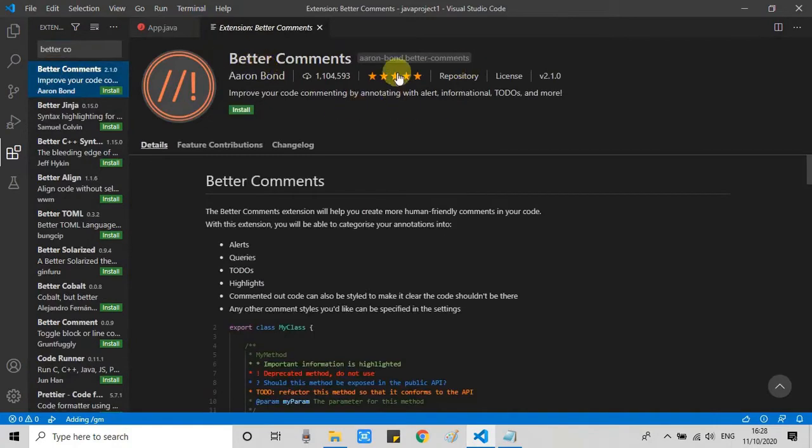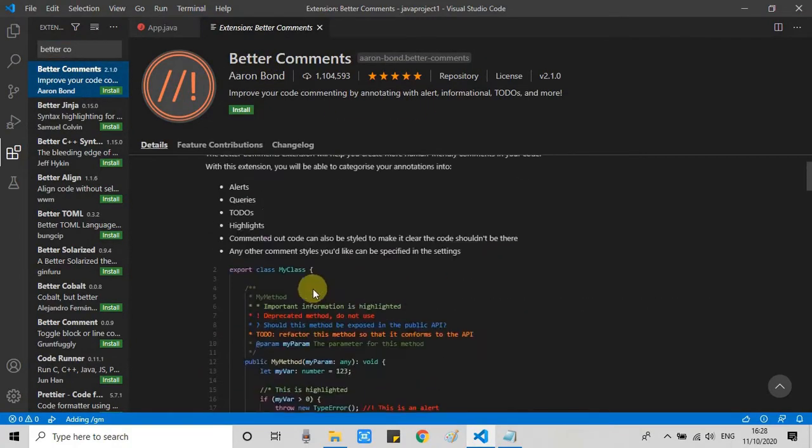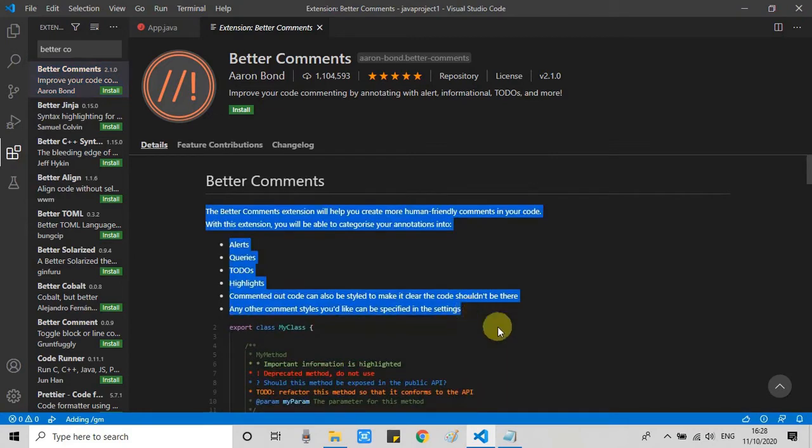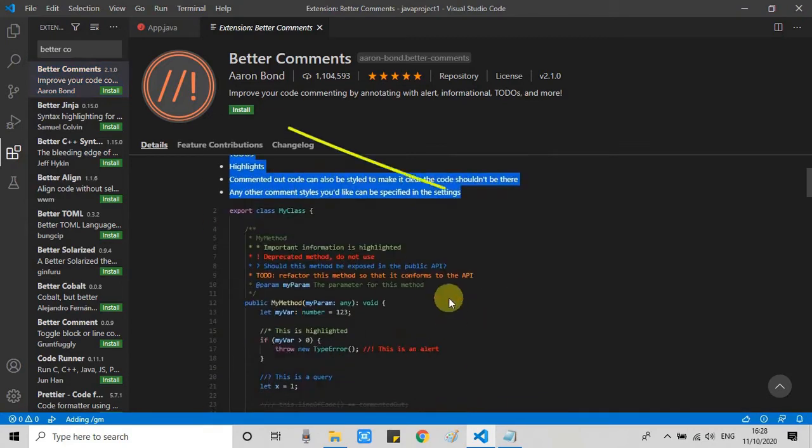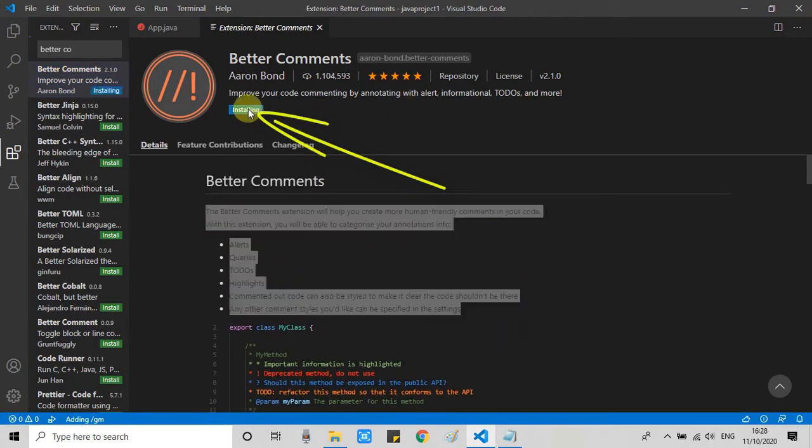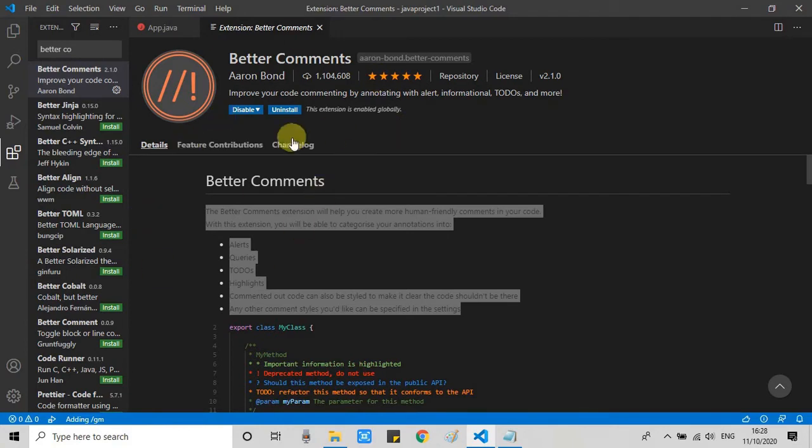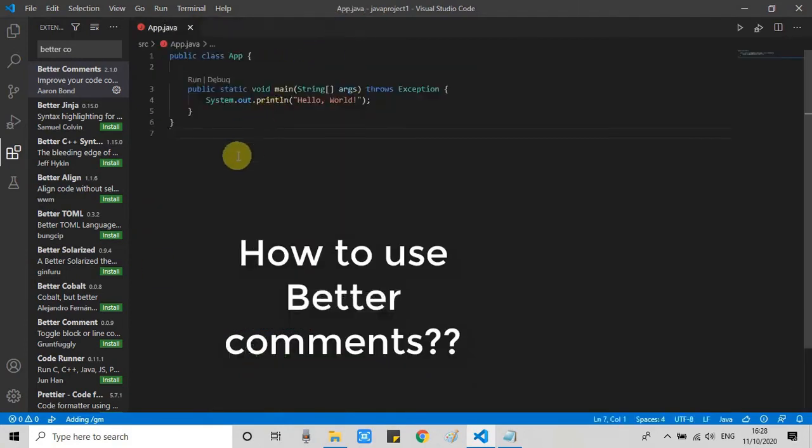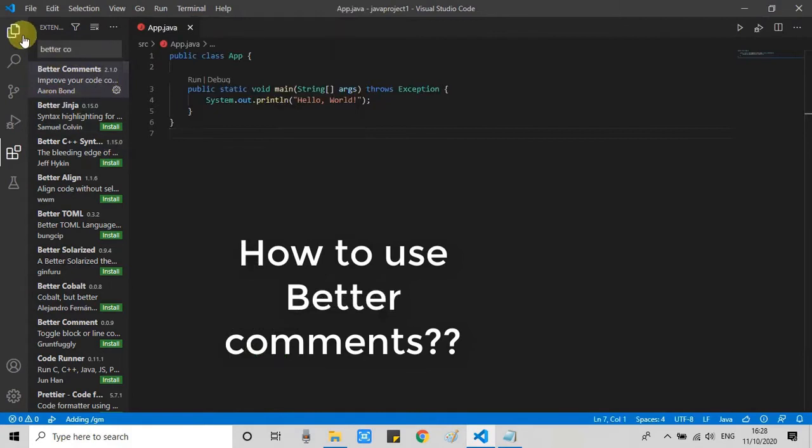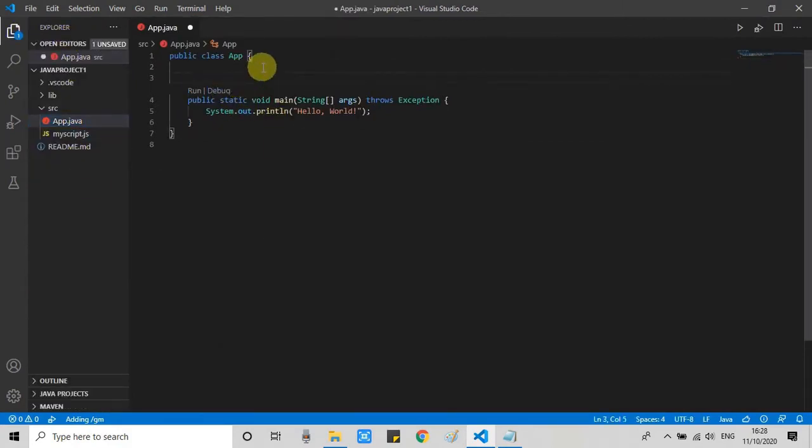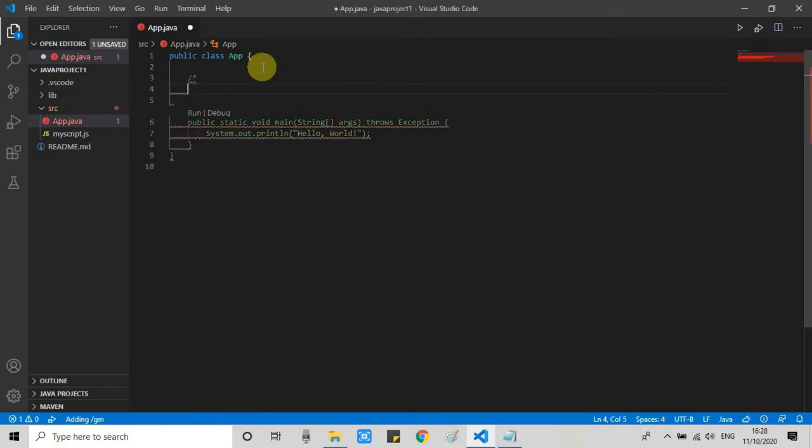Better comments is designed to help you write more human-friendly comments in your code. Clear, digestible comments are beneficial not only for someone going through your code, but also for you. It is quite common for developers to get lost in their own code when visiting it after some time. Having descriptive comments can save a lot of time for you and your team. With the Better Comments VS Code extension, you can categorize your annotations into alerts, queries, to-dos, highlights, etc.